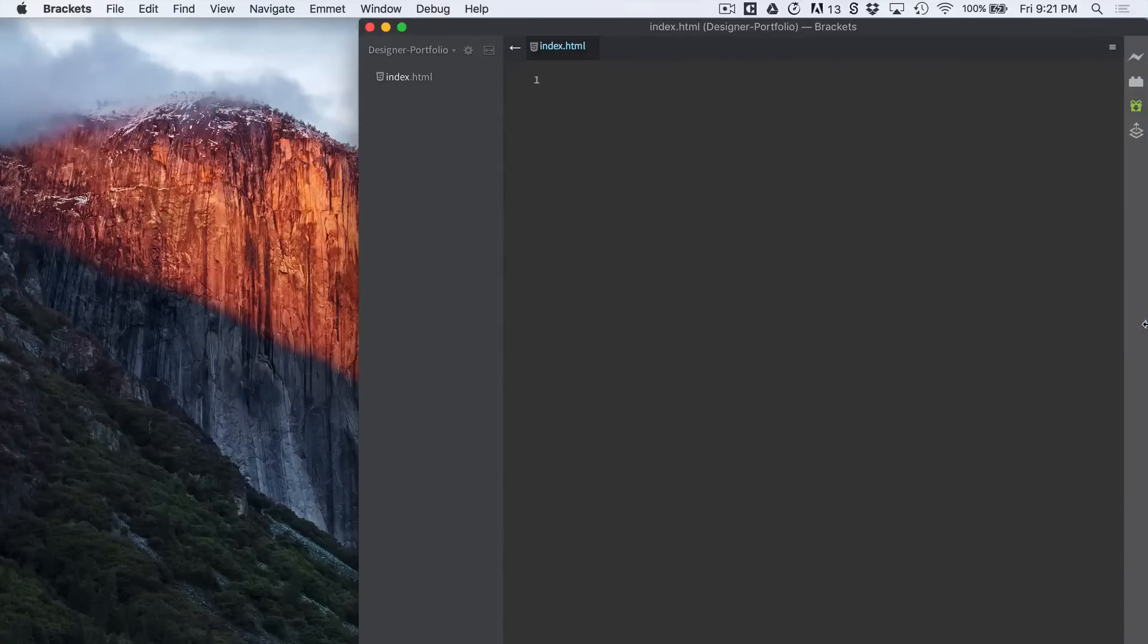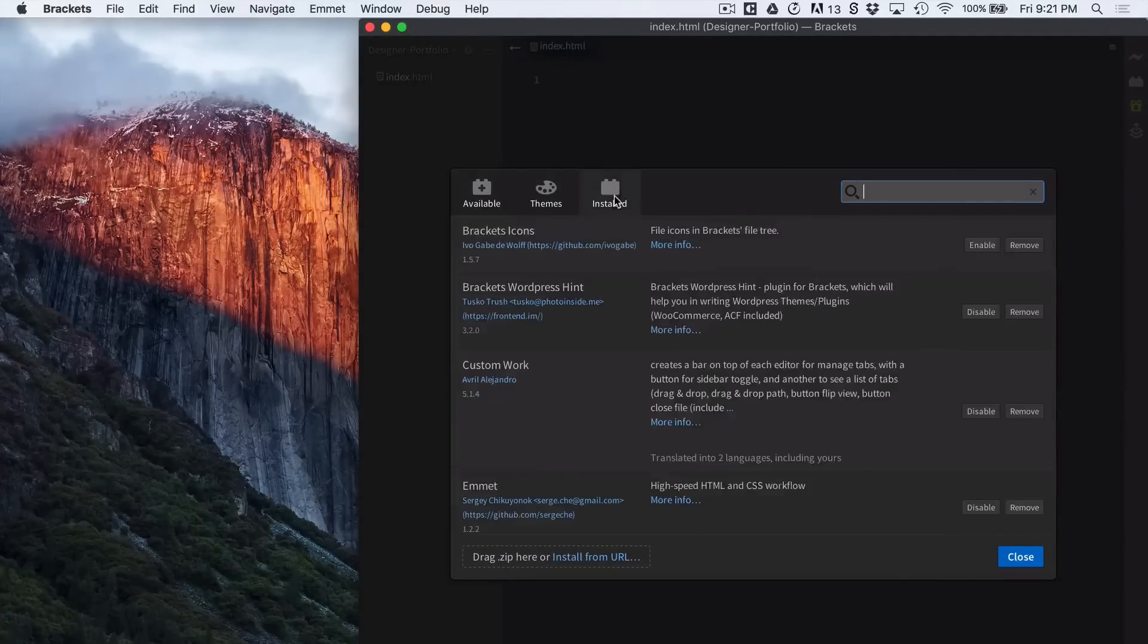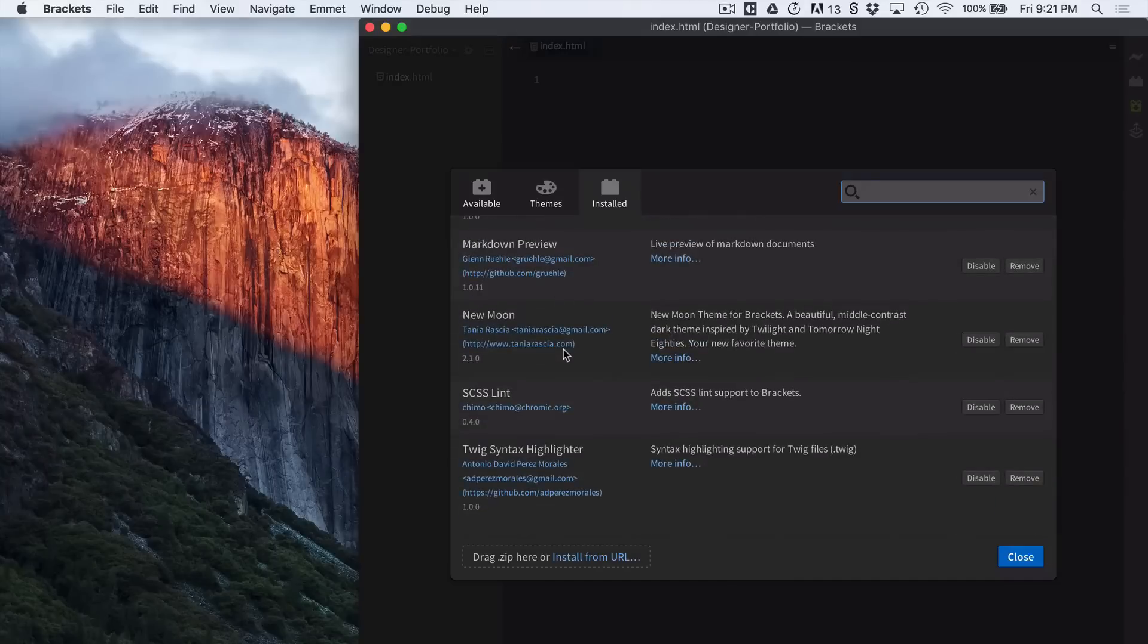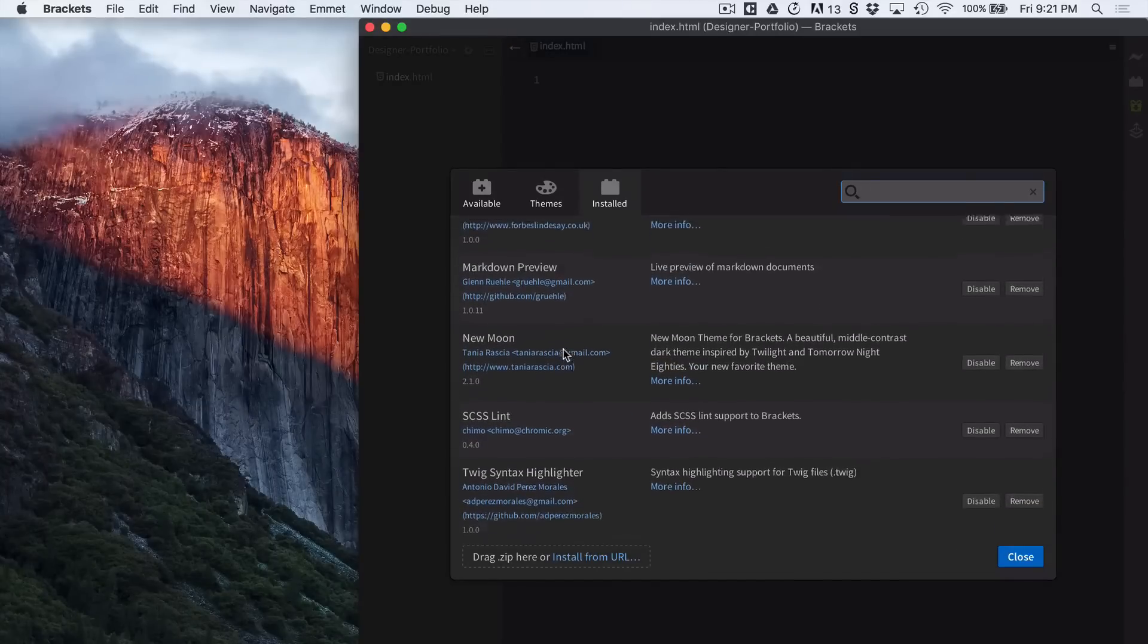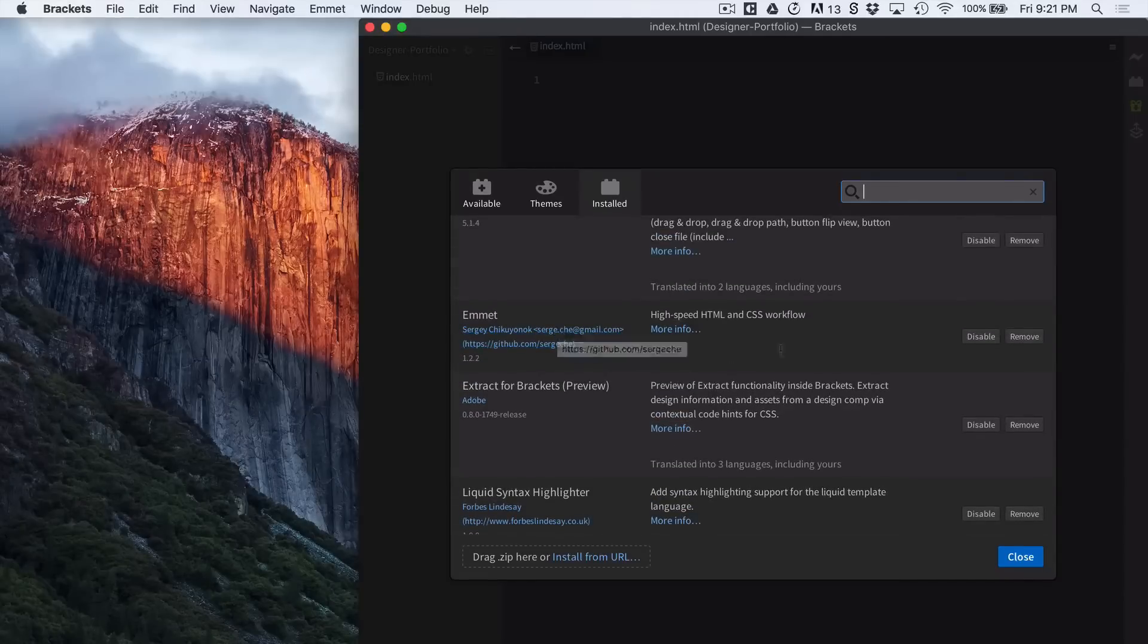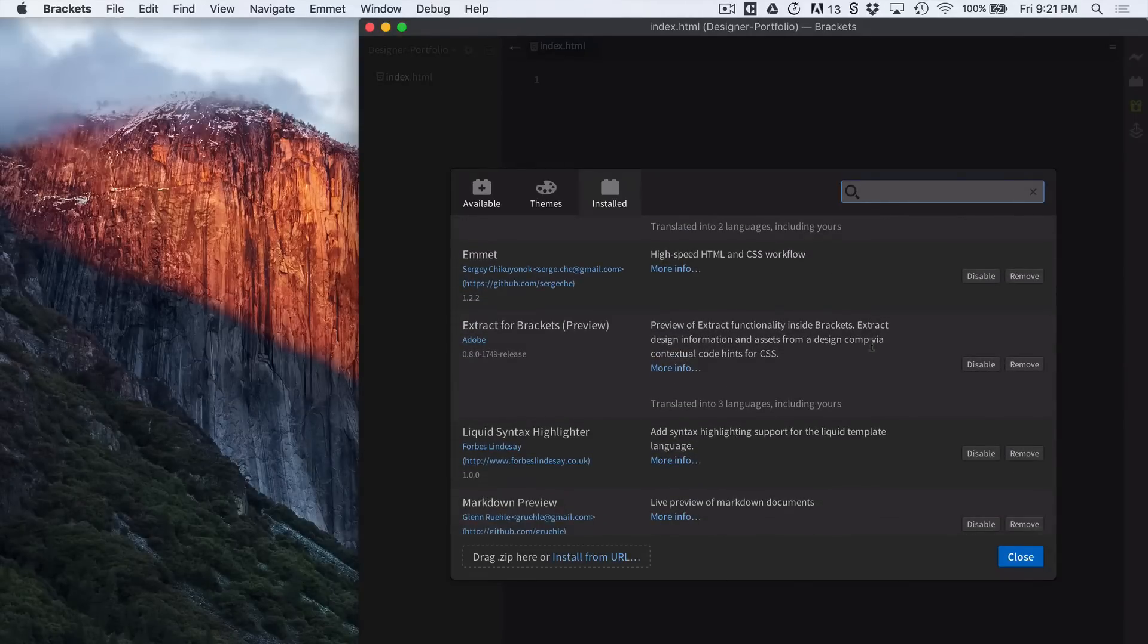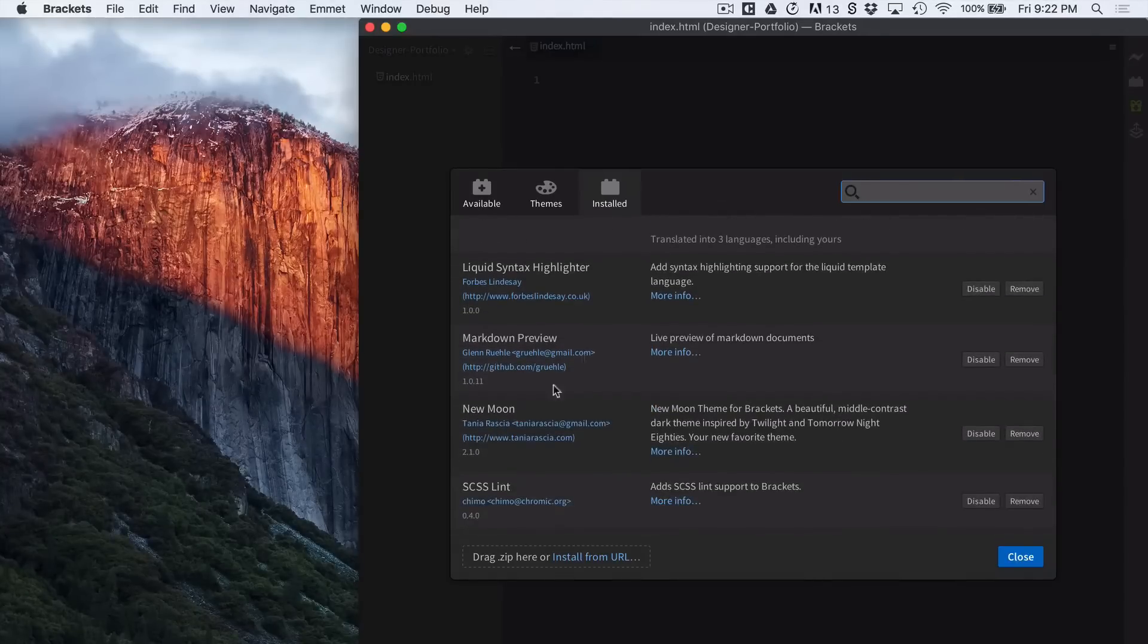And before we get started I want to show you the extensions I'm using or the plugins. You'll see I have a handful of plugins. Here is Emmet which used to be called Zen Coding. It has some great keyboard shortcuts for really speeding up your HTML and CSS workflow. And the theme I'm using is New Moon.